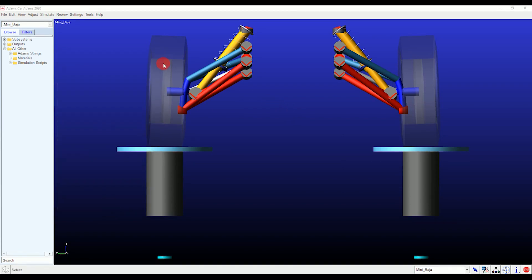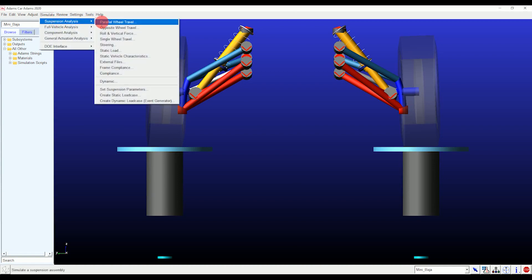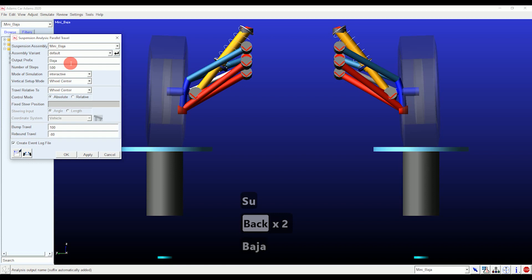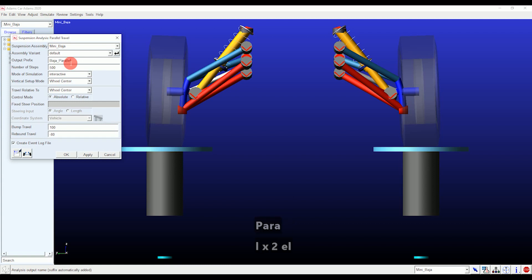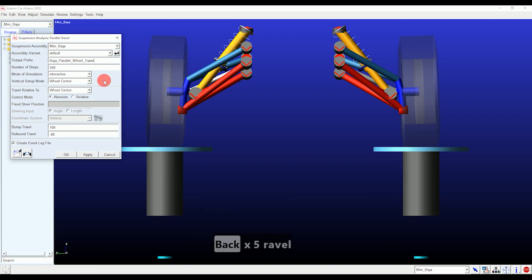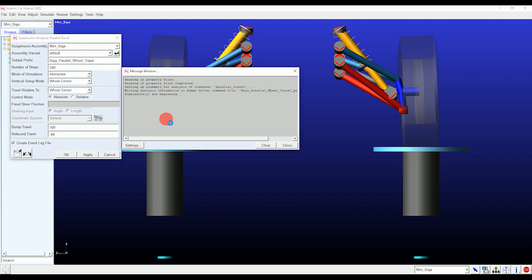Let's move toward our first simulation: parallel wheel travel. In the output prefix, enter a name of your choice, then set the number of steps to 500, bump travel to 100, and rebound travel to minus 80. Remember you can always play with the values to understand the suspension movement properly. As soon as you apply, a message window will pop up telling you whether the analysis has failed or succeeded.